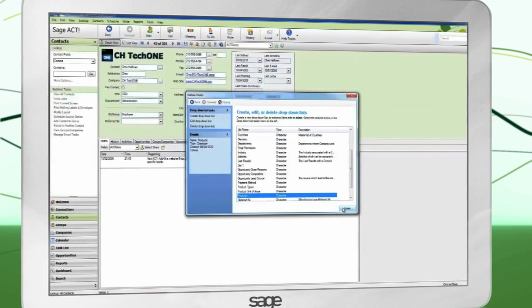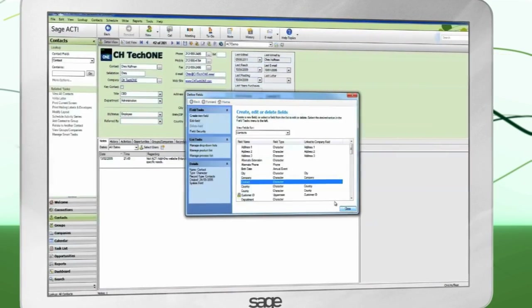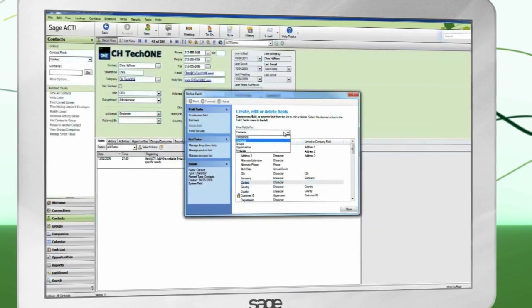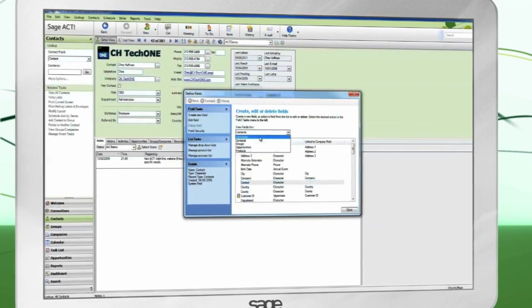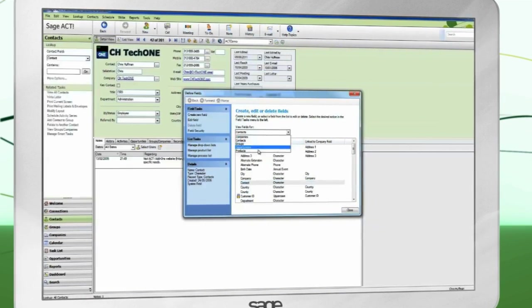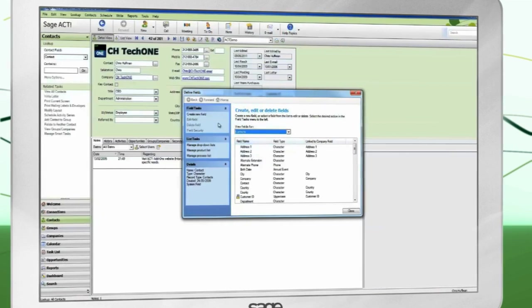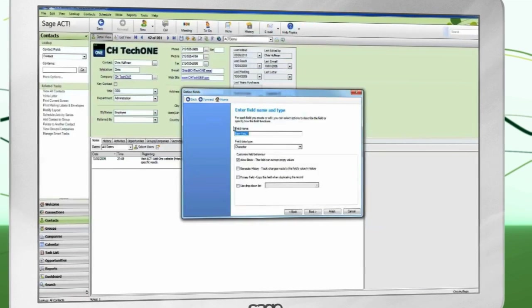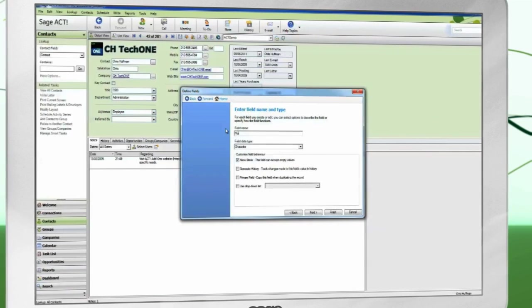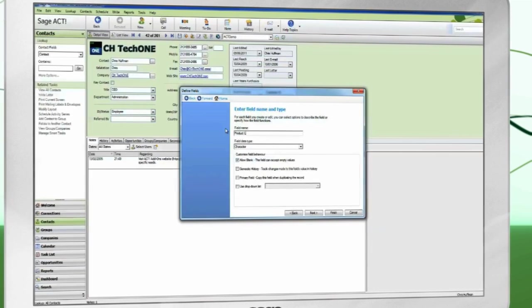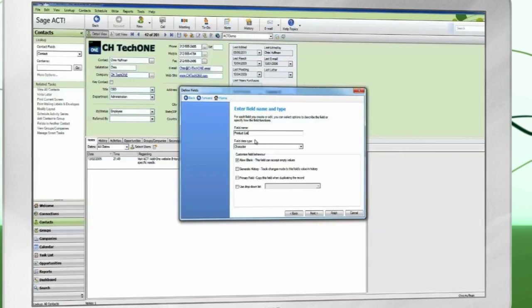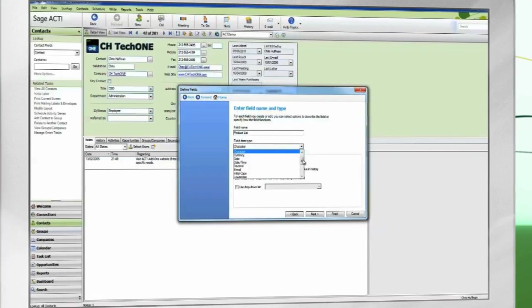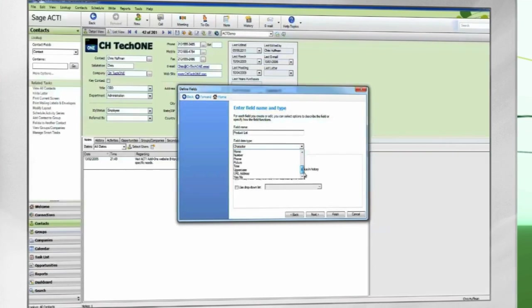Select the area in which you want to create a new field. Click Create New Field. Give the field a name. Choose the type of information the field will hold.